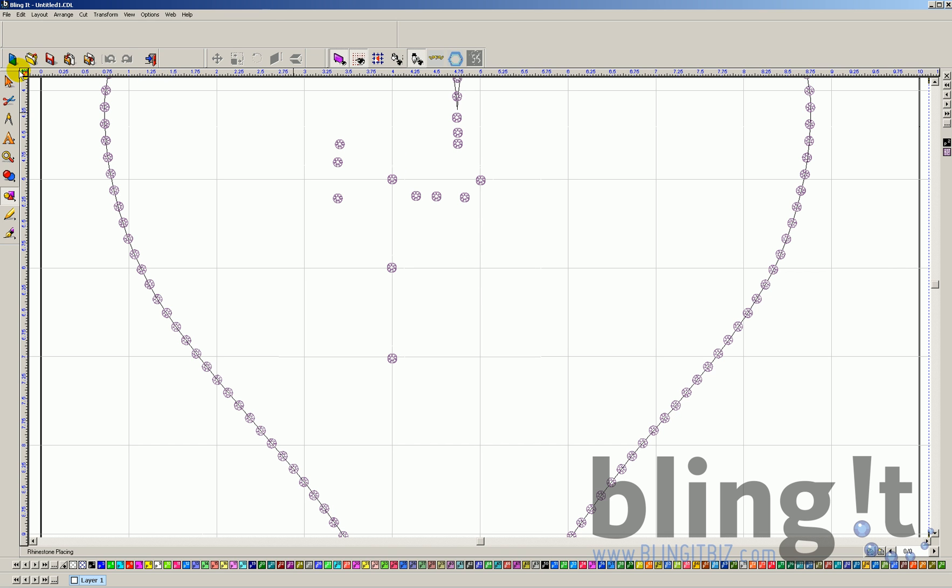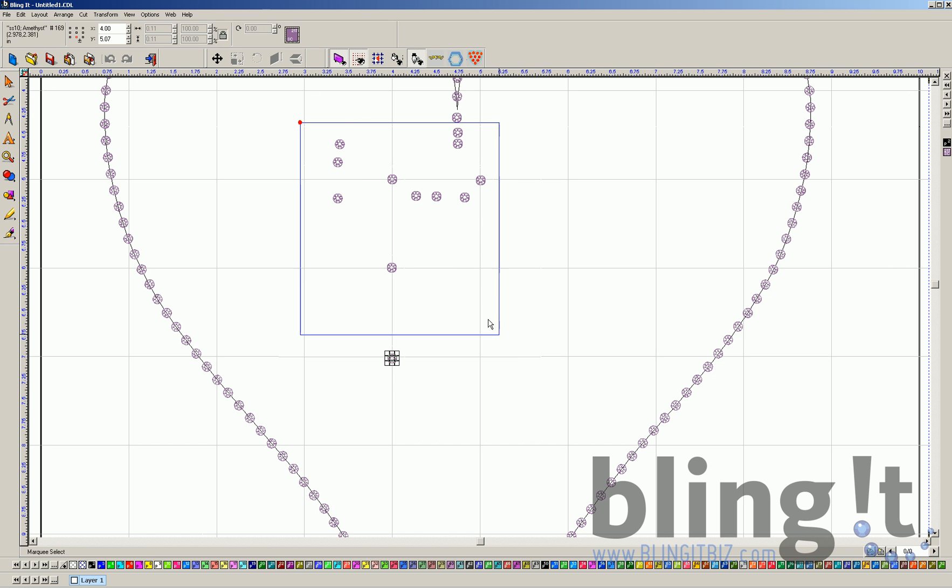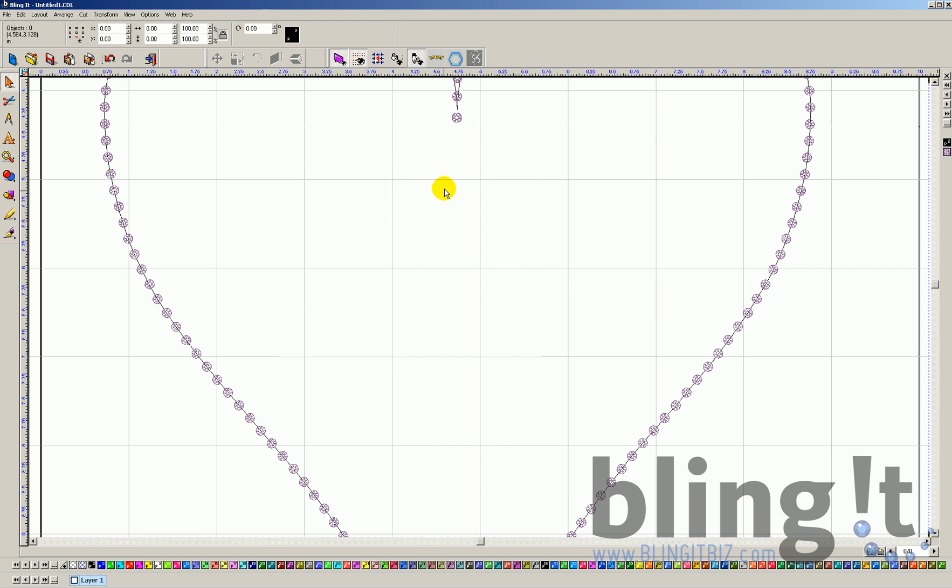Now, once these are dropped, you can delete them. Simply choose your select tool, highlight the ones you want to delete, and then hit delete. So that's how to manually drop.